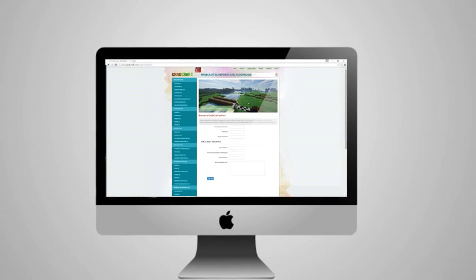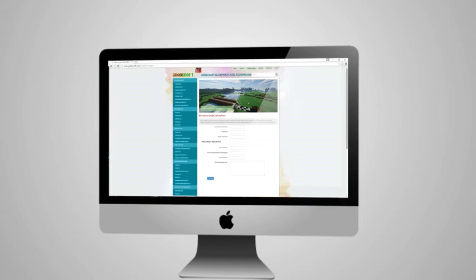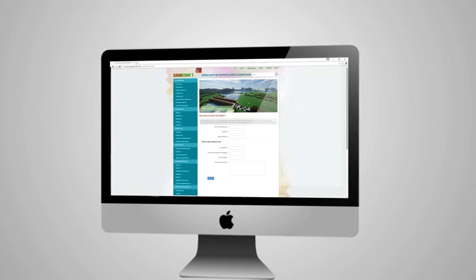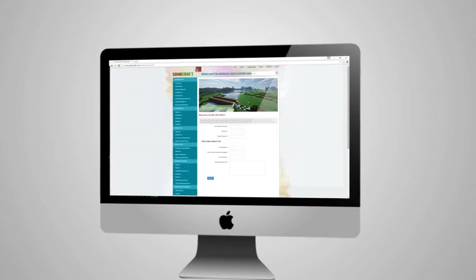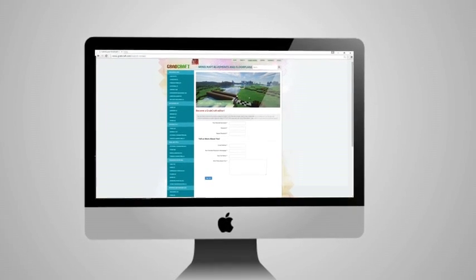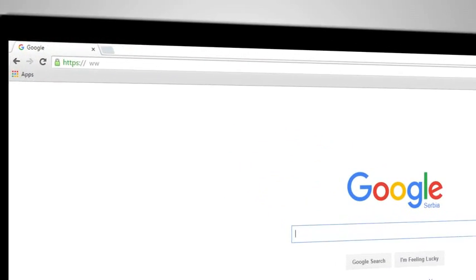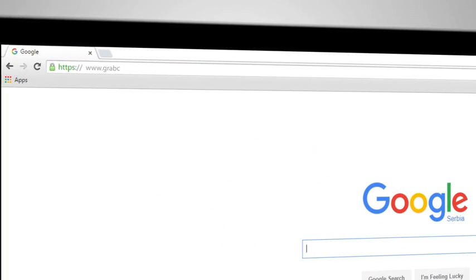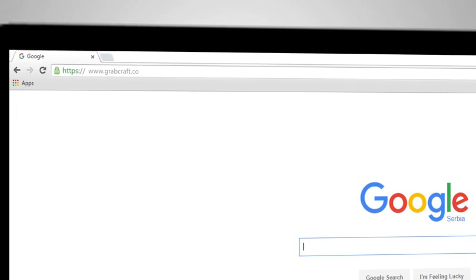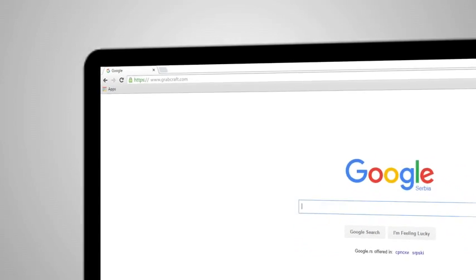Whatever you decide to build, grabcraft.com will have no limit to your imagination. Visit www.grabcraft.com and compliment your creativity.